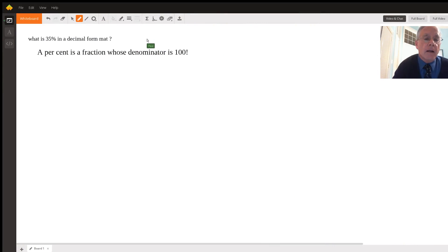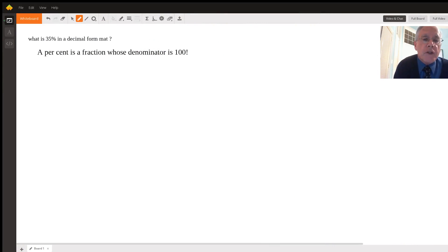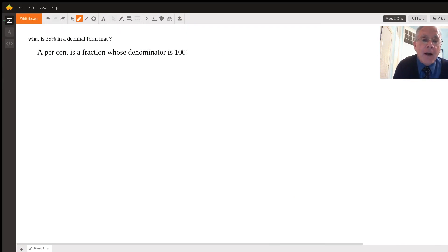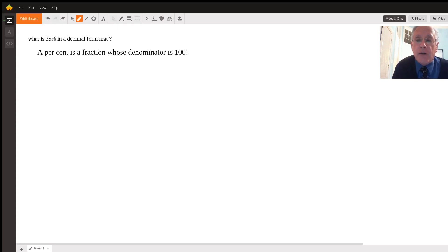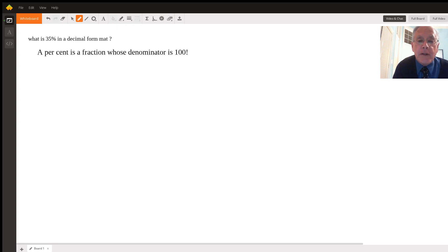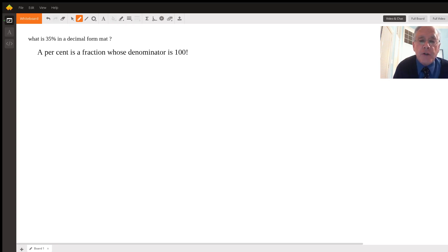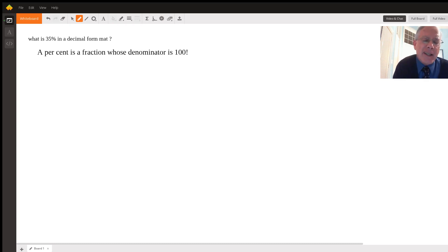The question is, what is 35 percent in decimal format? I've written a mnemonic that's important for you to memorize: a percent is a fraction whose denominator is 100. That's not great English, but it gets the message across.